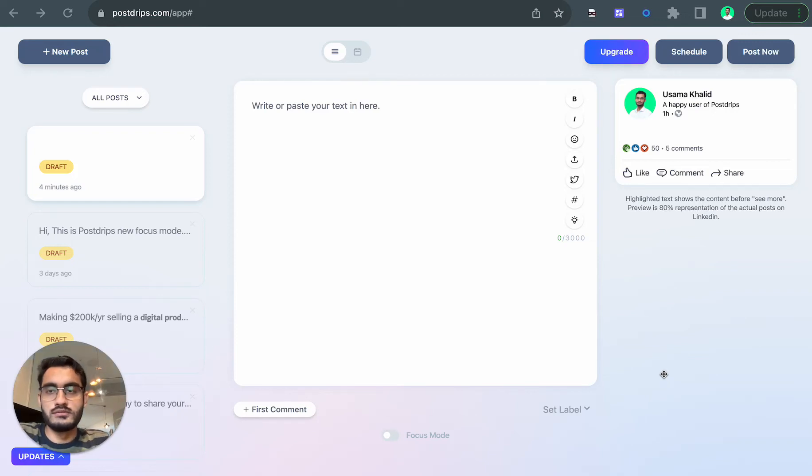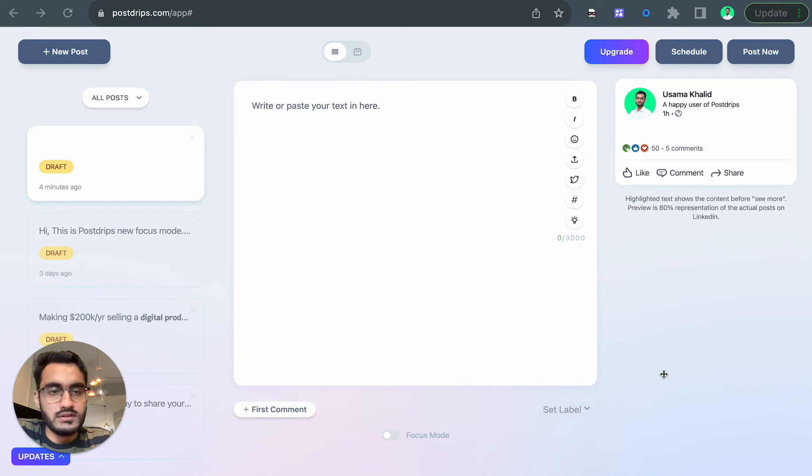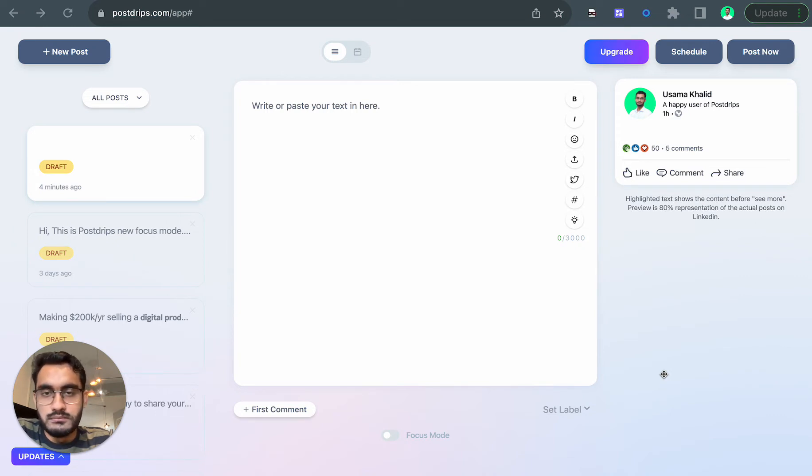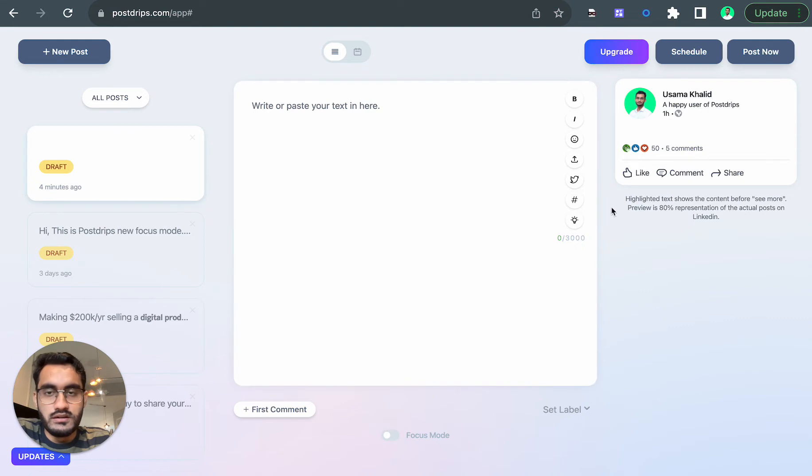Hi everyone, this is Osama, founder of Posttrips, and today I will be sharing with you how you can tag someone in your post, which can be a person or a company. Let me show you how you can tag a person.